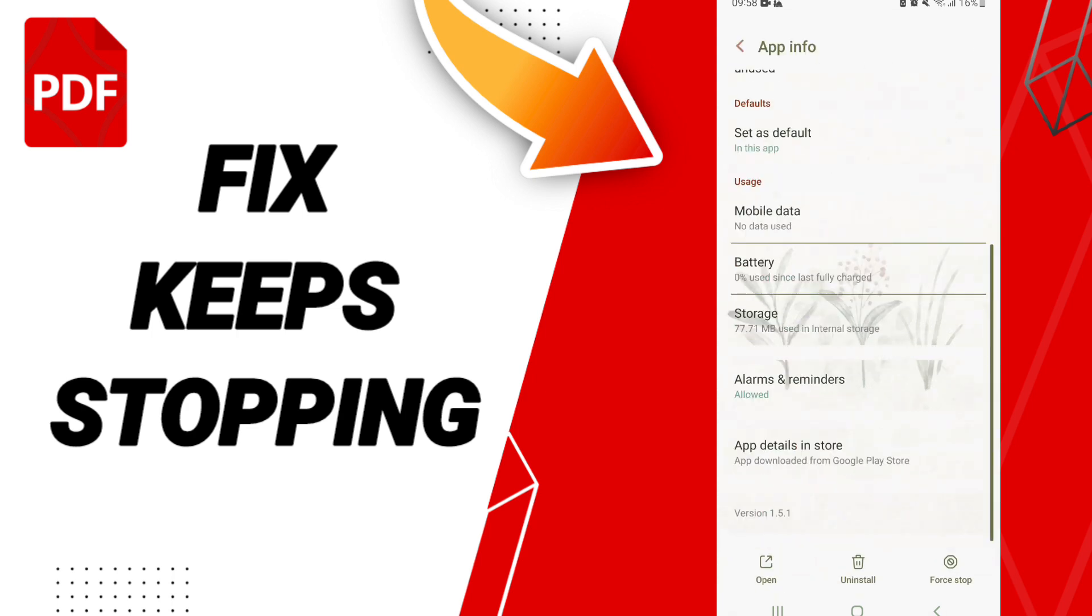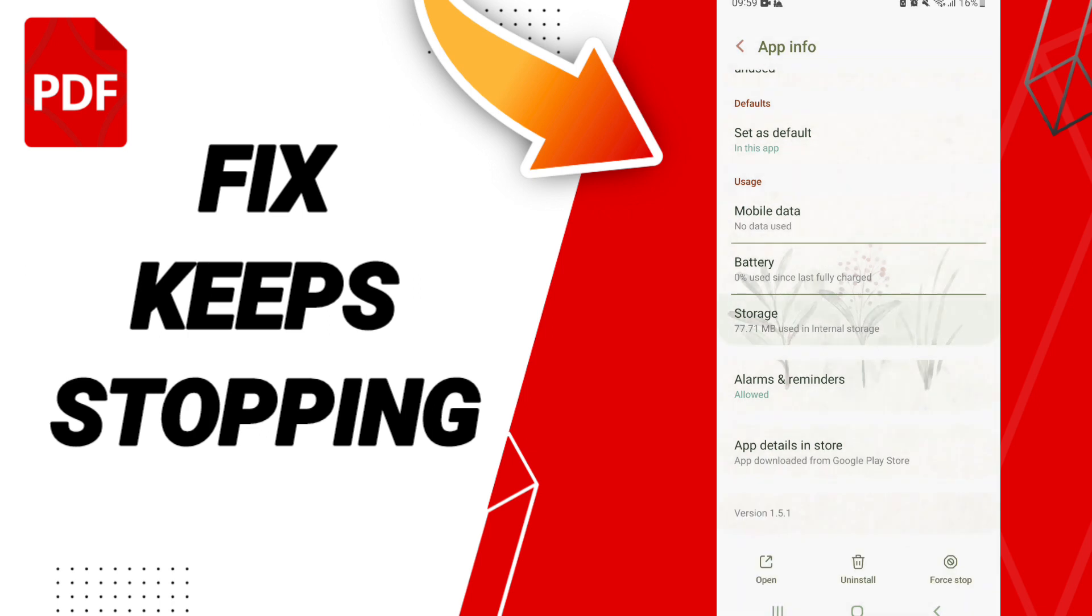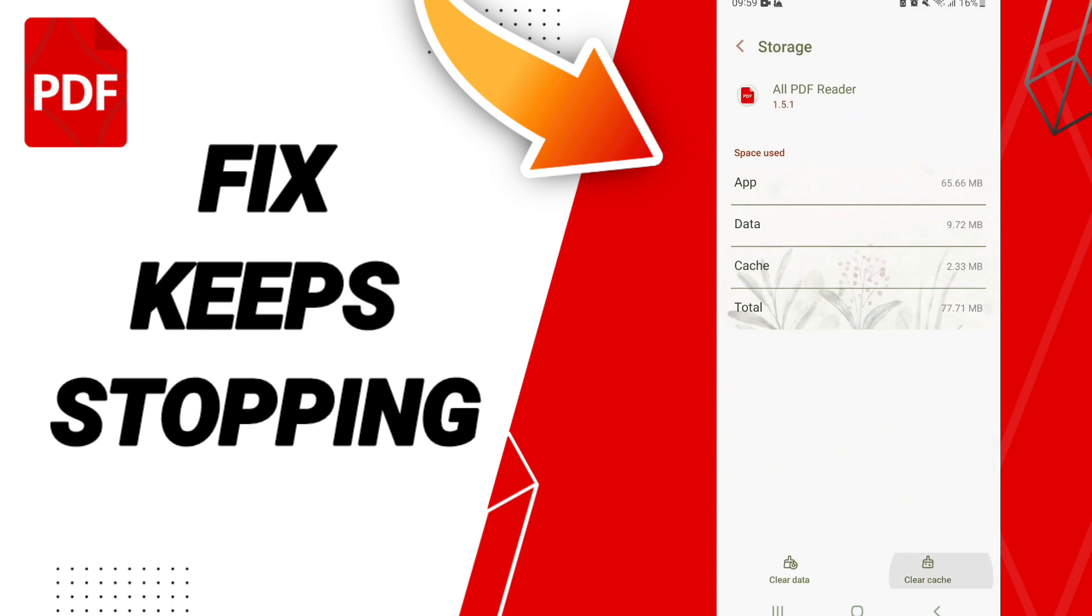In this page of App Info, we click on Force Stop, and you click OK. Here we'll enter to the window of Storage.